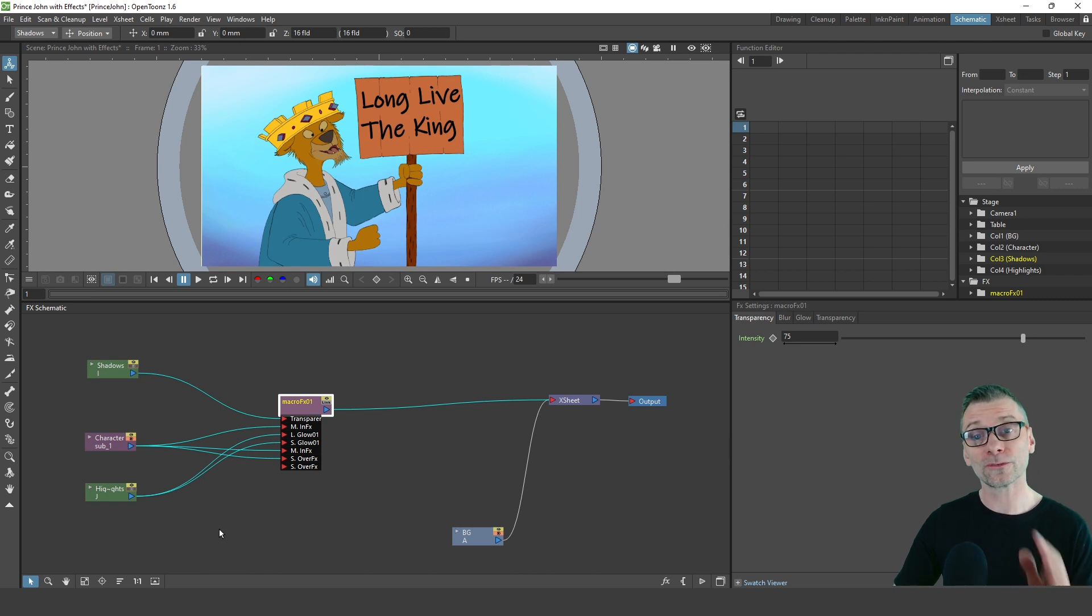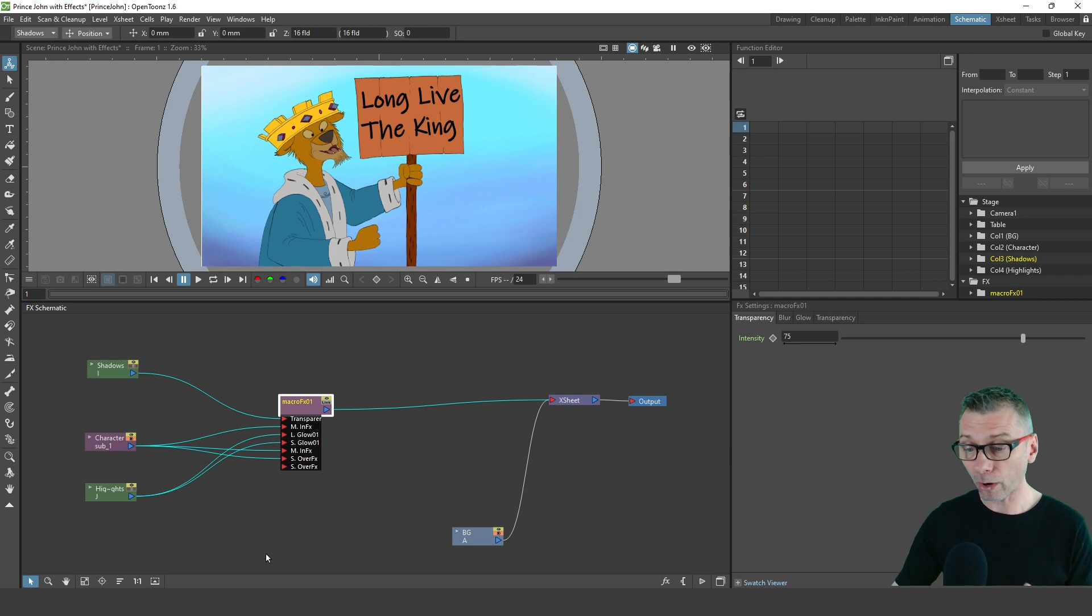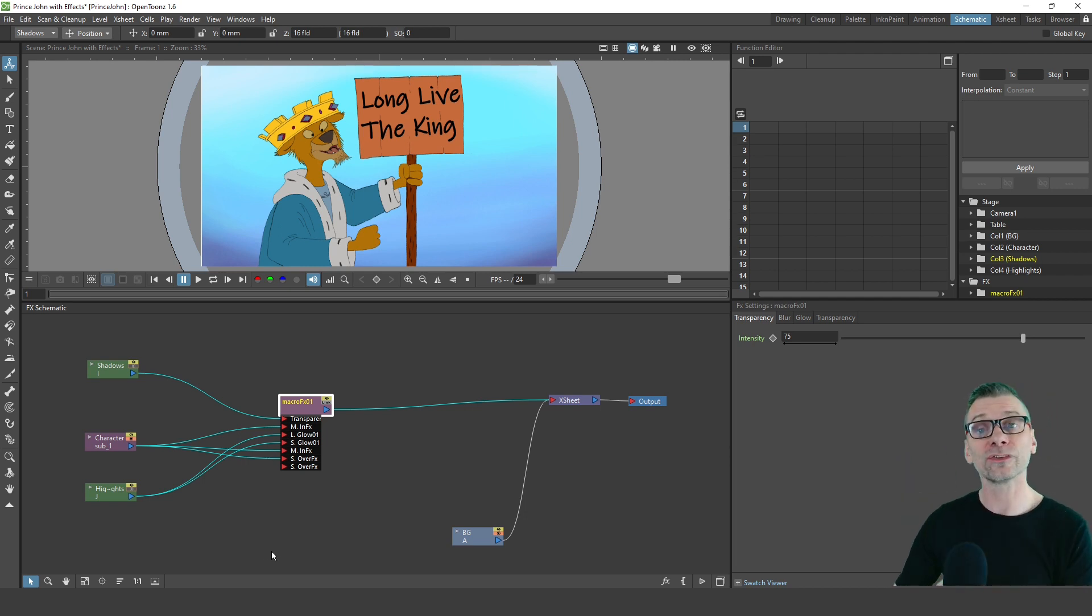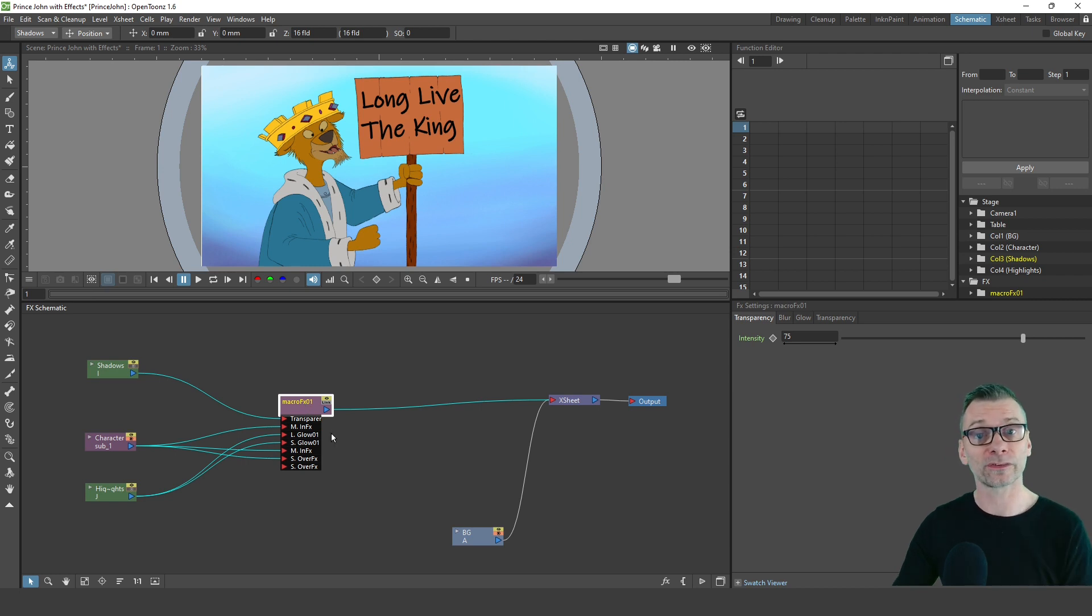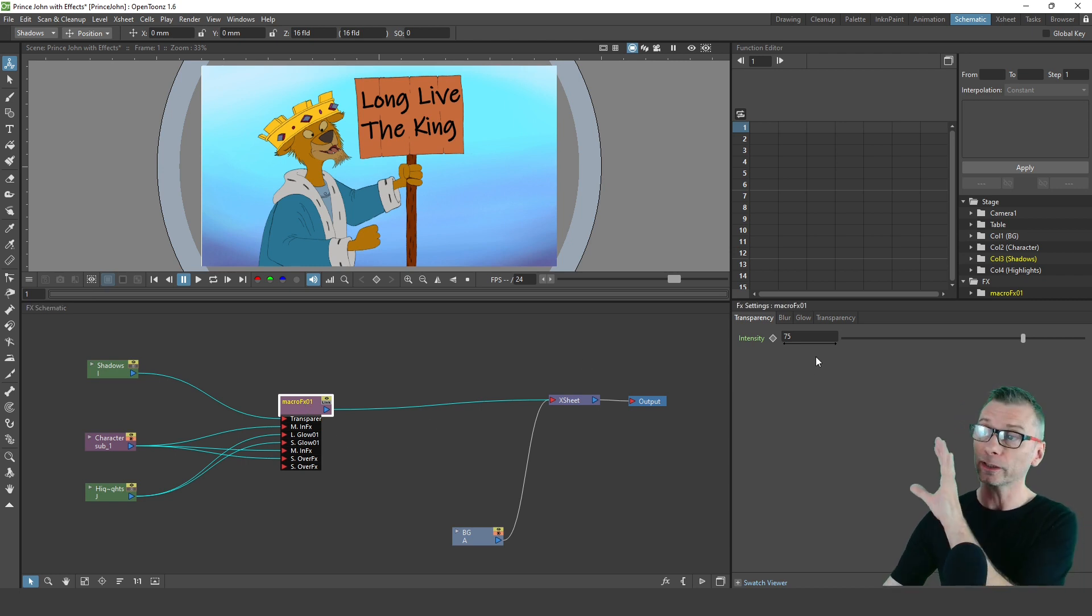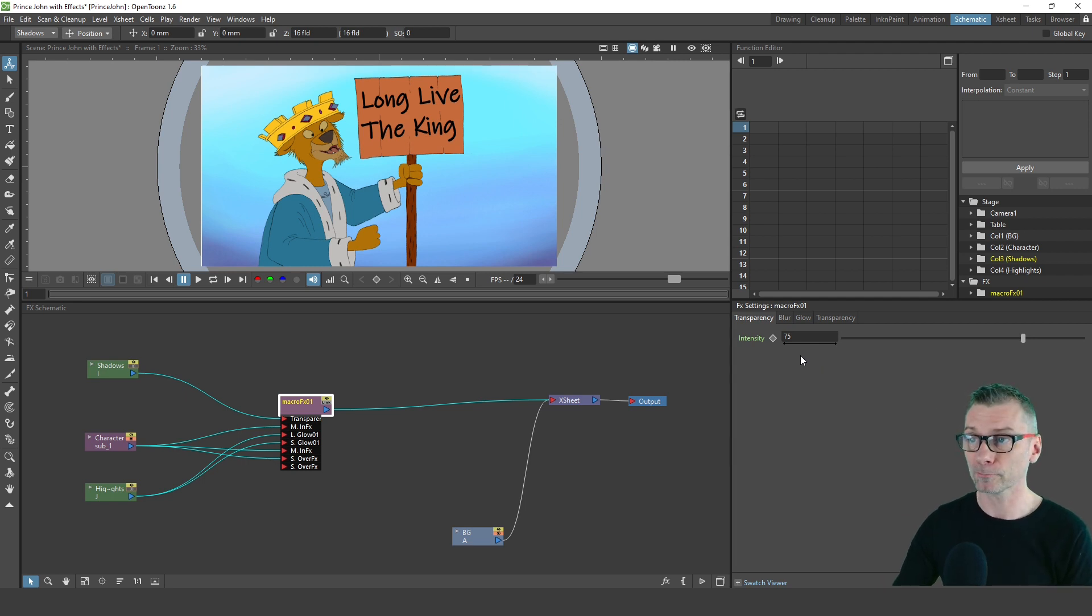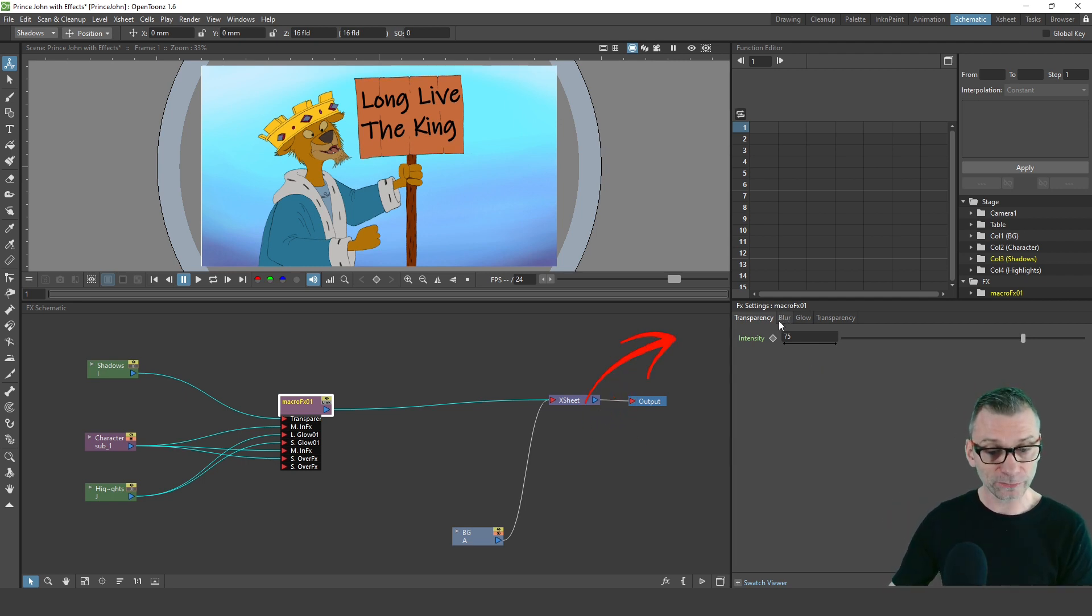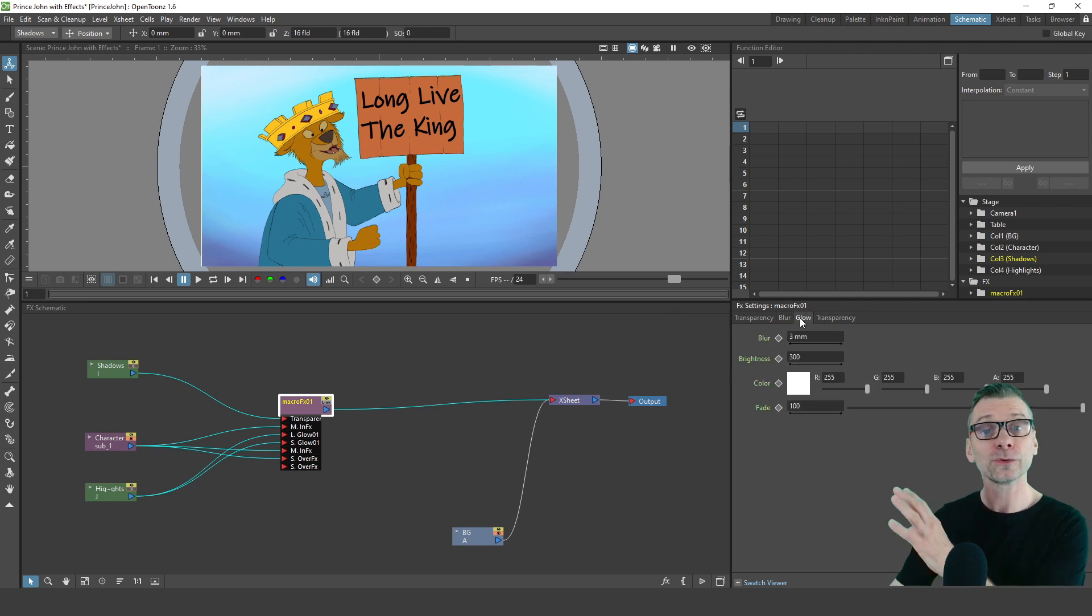Although you'd normally set up your effects node settings before turning them into a macro, once they are in a macro like this you can still change them. Just double click on the macro to pop up the effects settings, or as I've got here, I've got them docked just behind me at the bottom right of the screen. Now you see a tab for each of the settings in that macro, so you can still change their values.